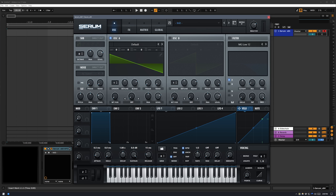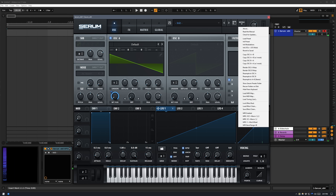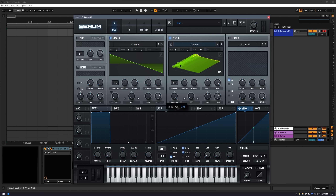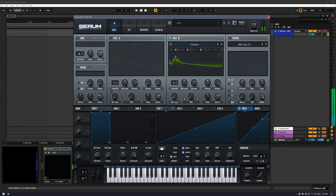I'm going to set the LFO to ramp up and set it to one bar, then assign that to the wavetable position. Then we can start doing resampling. We'll resample to Oscillator B and demonstrate what this actually does to the saw wave after one iteration.